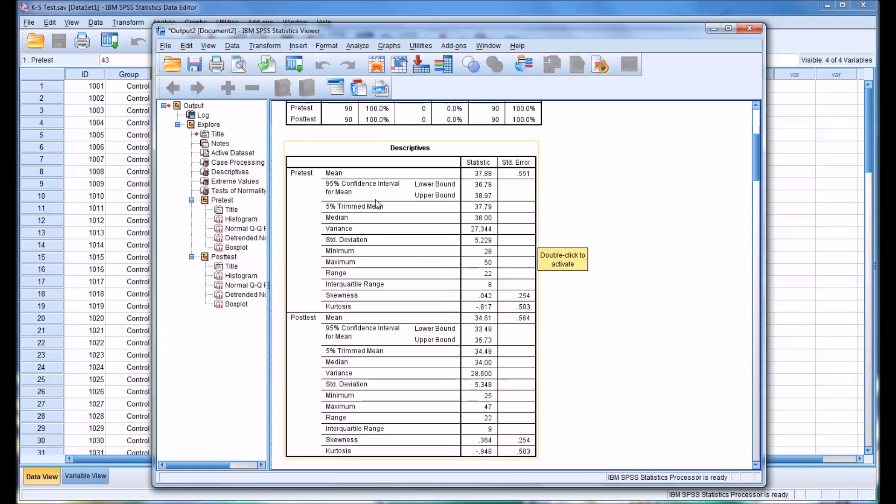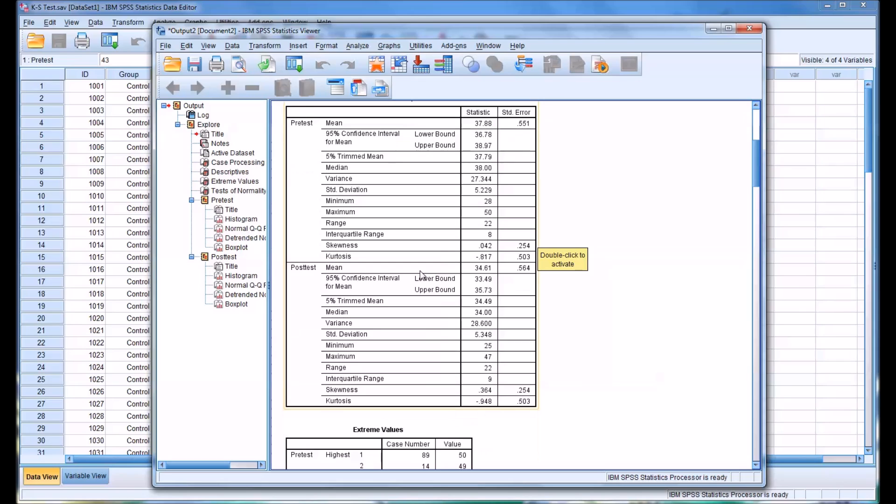And there are plenty of descriptives listed here for both variables: the mean, confidence interval, median, variance, standard deviation, and so on. This can be very useful when examining normality.